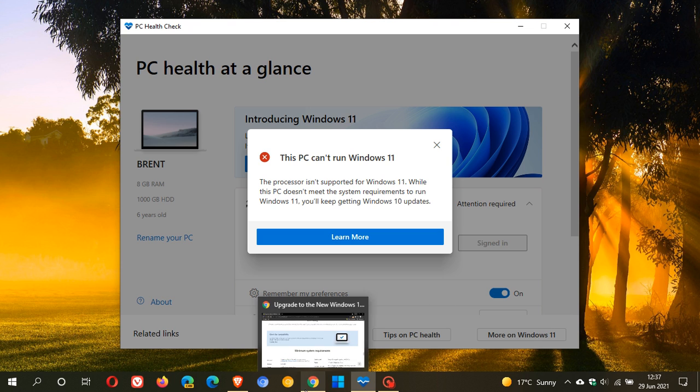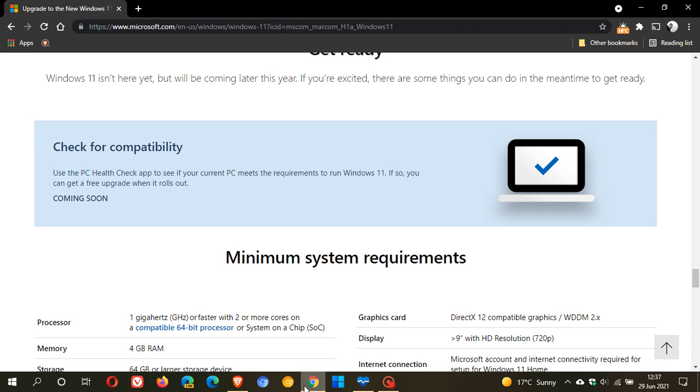If we pop over to the Microsoft website, we can see they've actually taken it down from the web page. It just says coming soon. So if you want to find the app, you won't find it. It will only be re-released this fall or spring, wherever you find yourself in the world.